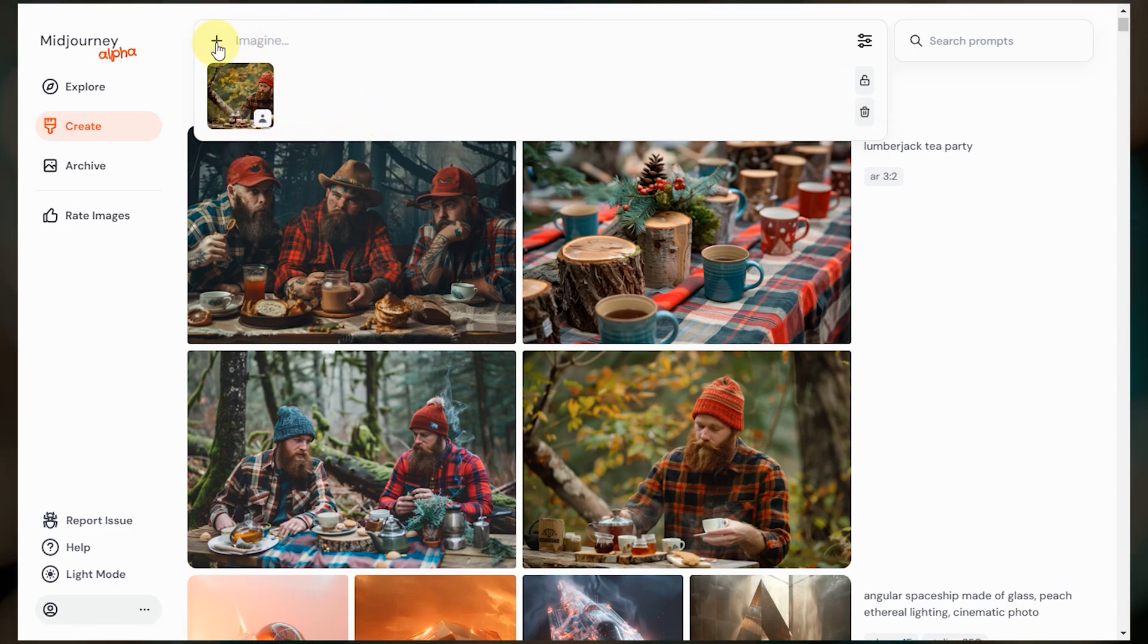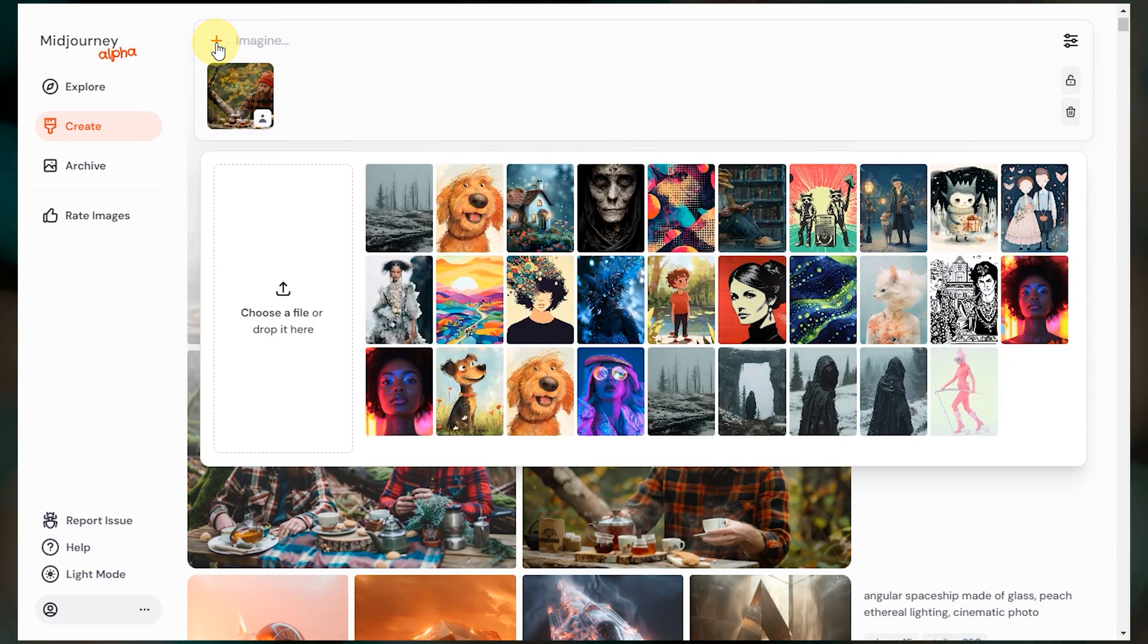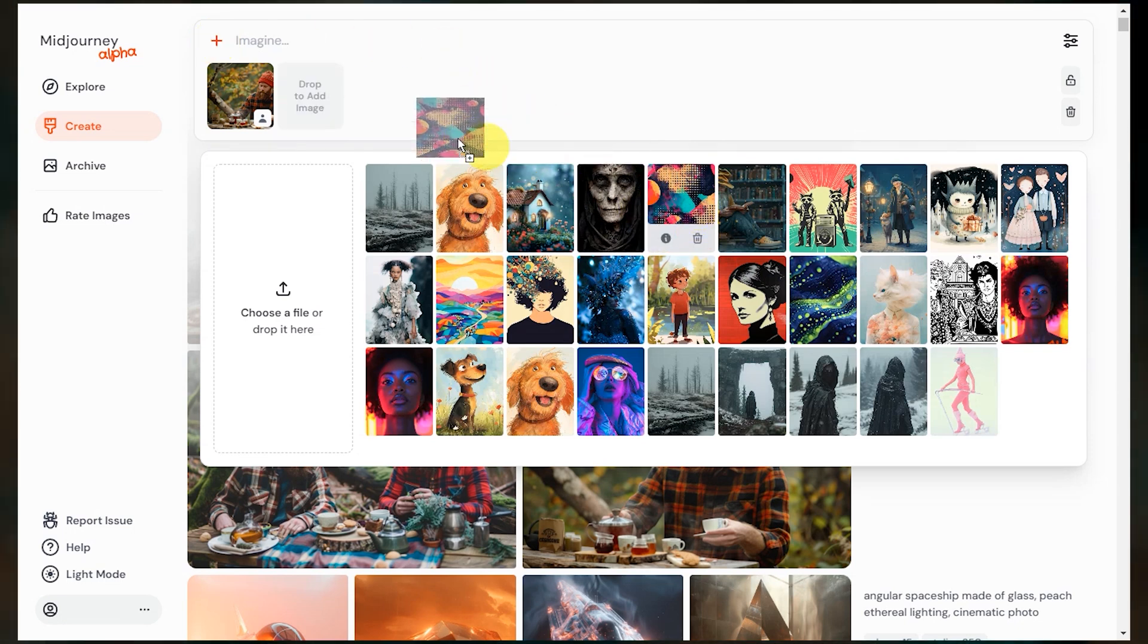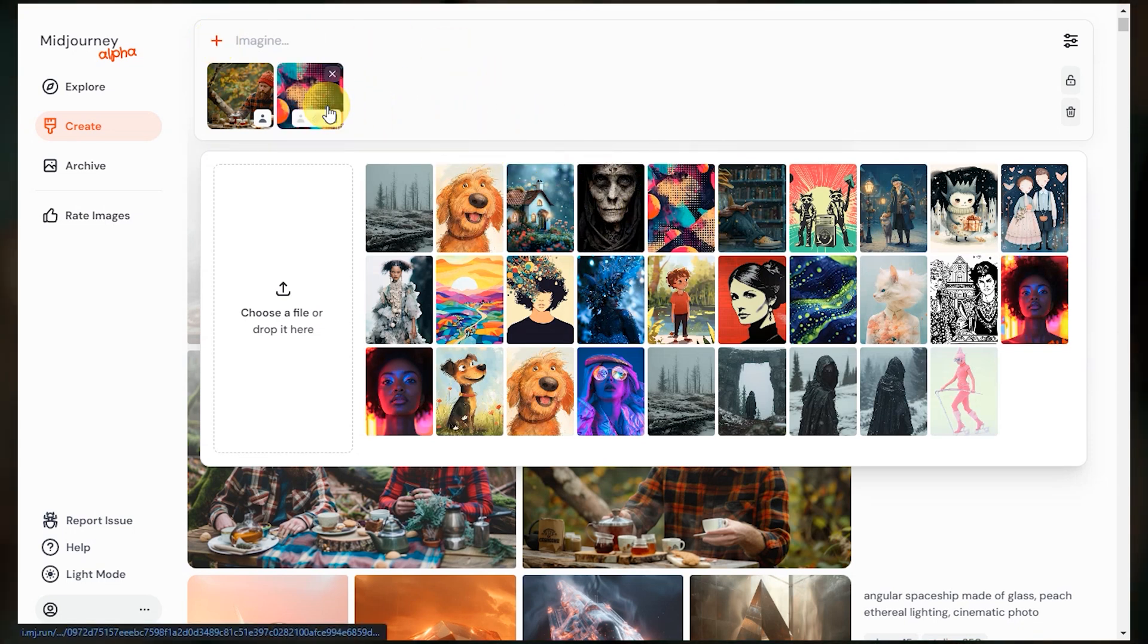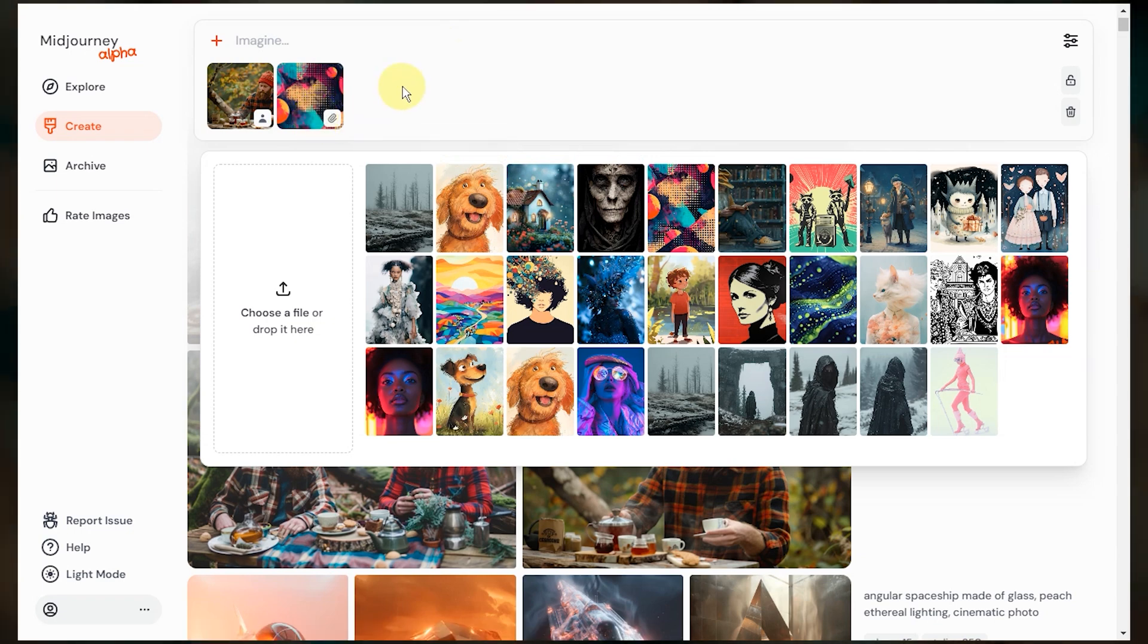You can upload external images to save for future use as image prompts and style references by just clicking the plus sign. These are all the ones that I have saved in here, so I can click and drag any of these into the imagine bar. Let's go back to our image results.